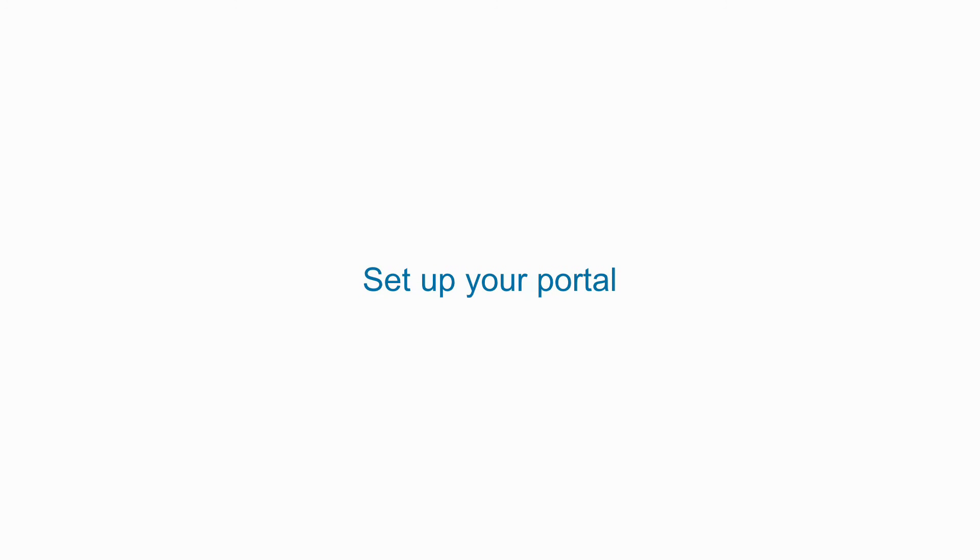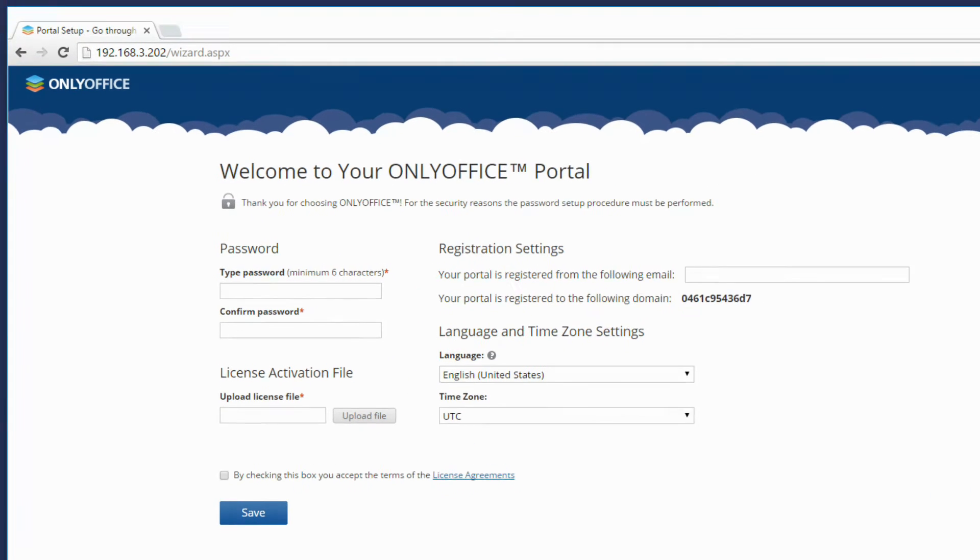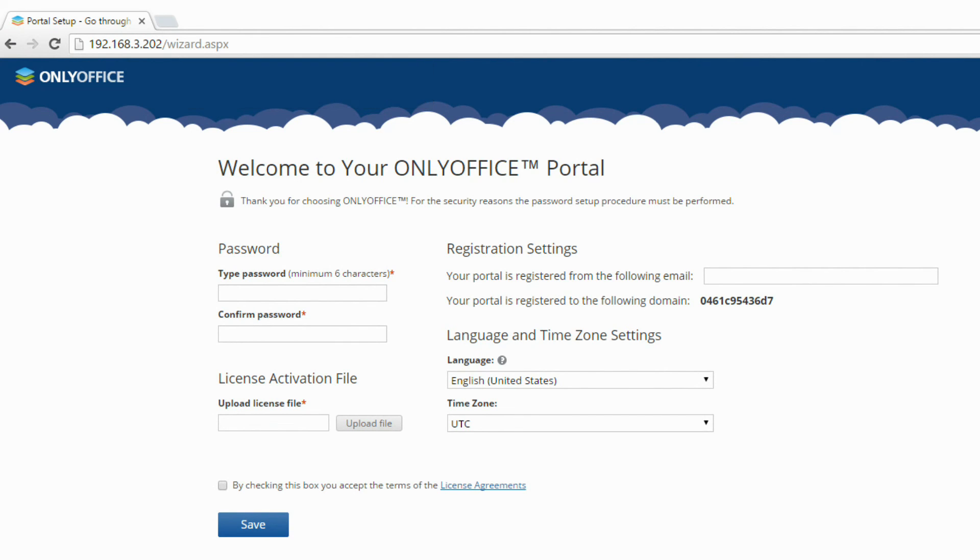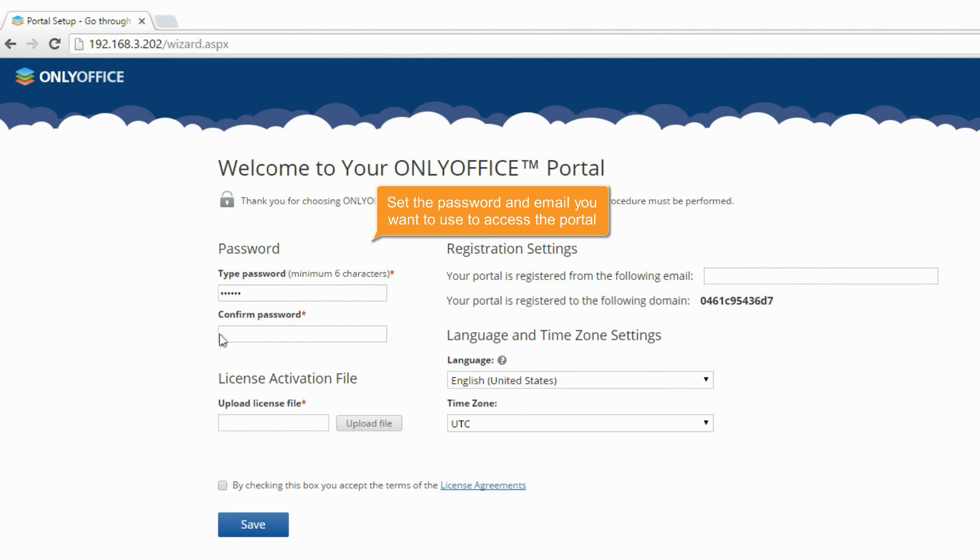Set up your portal. Open a browser and enter the IP address that you've specified at the previous step. On your portal welcome page, specify the password and email you want to use to access the portal.